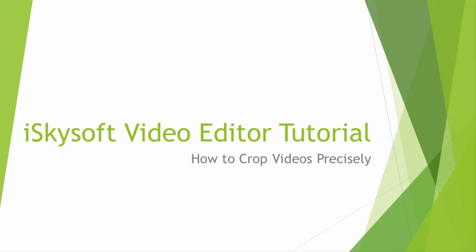Hello everyone, in this tutorial I'll be teaching you how to crop videos precisely in iSkySoft Video Editor.